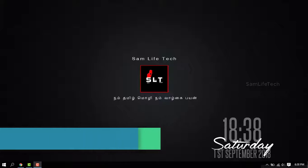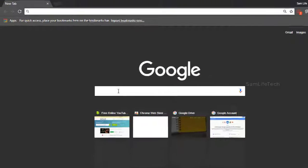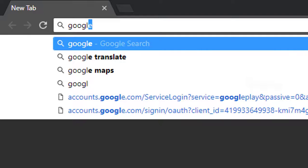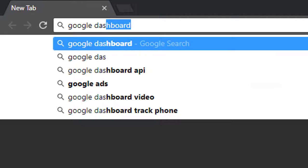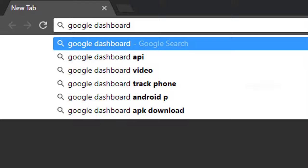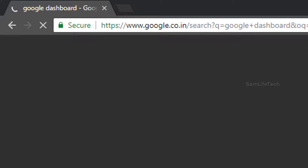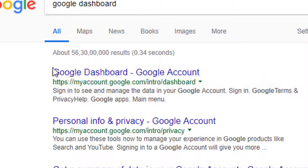First, what you want to do is open the Chrome browser. Here is the Google Dashboard — you can type and enter. Then you can access your Google account. Now we will type in the Google dashboard.